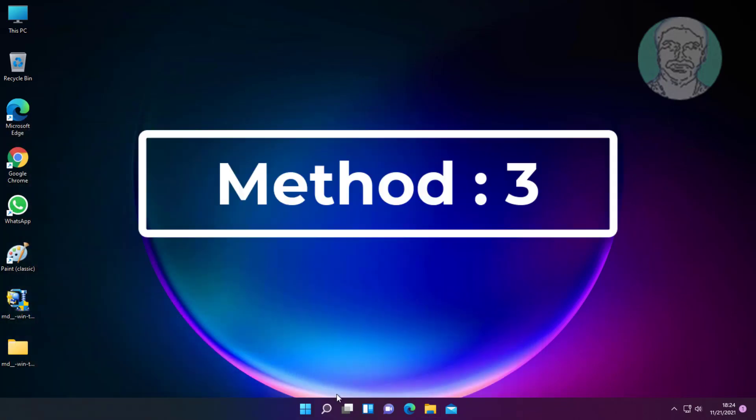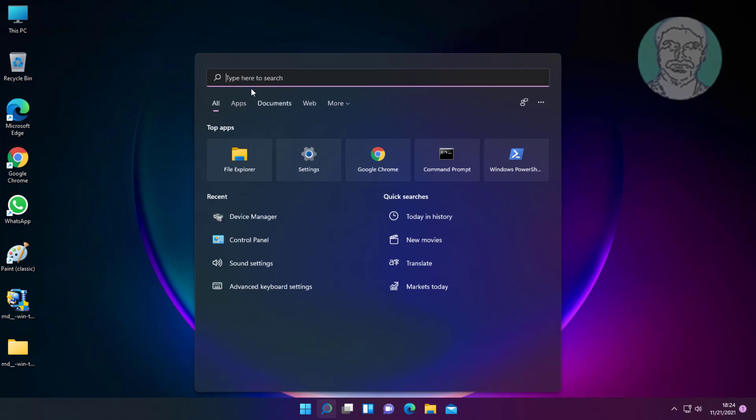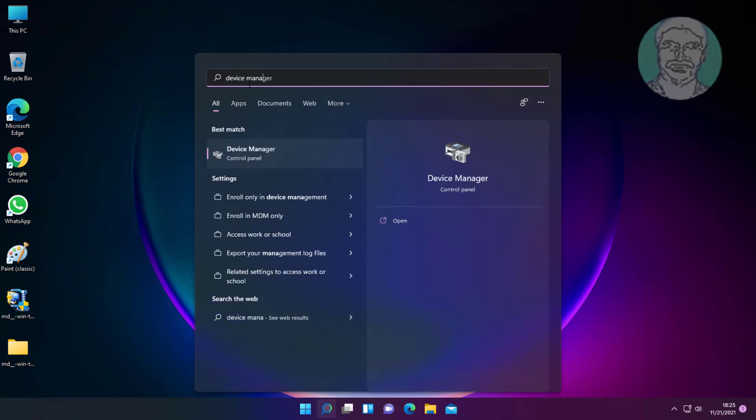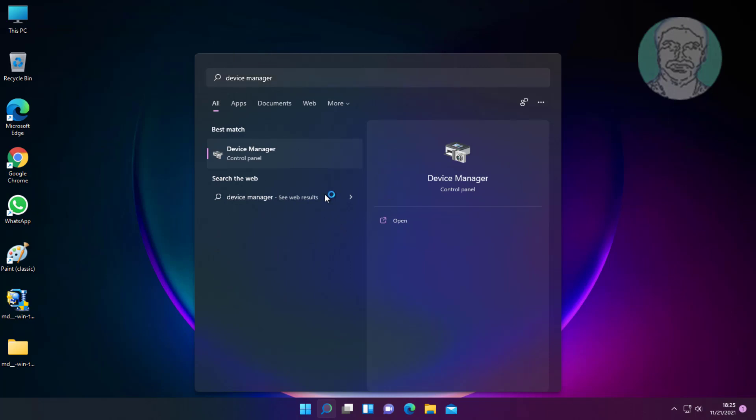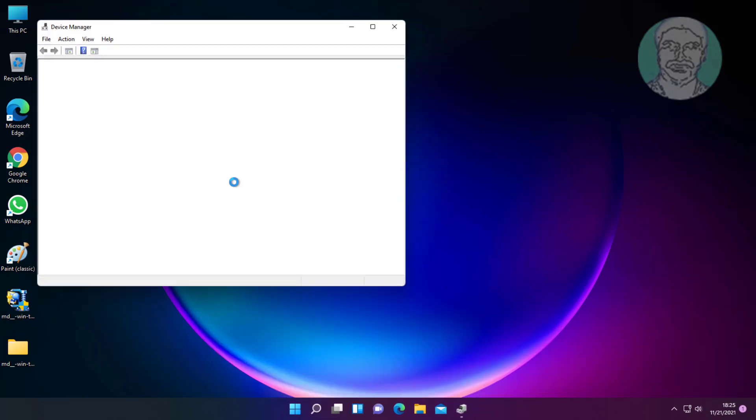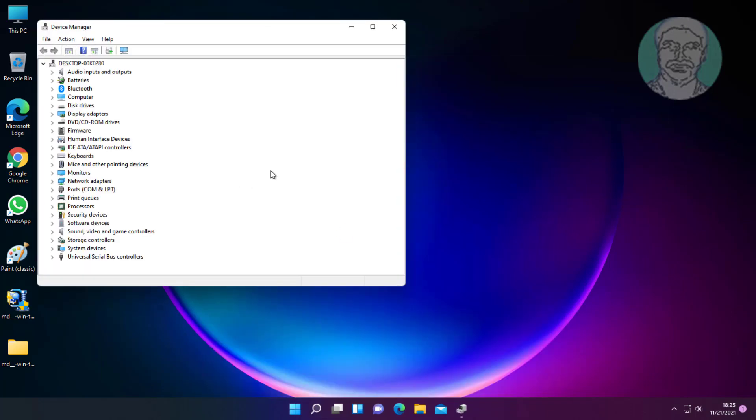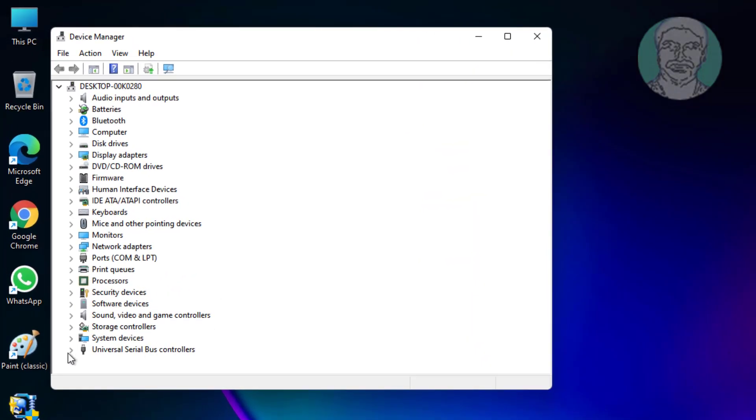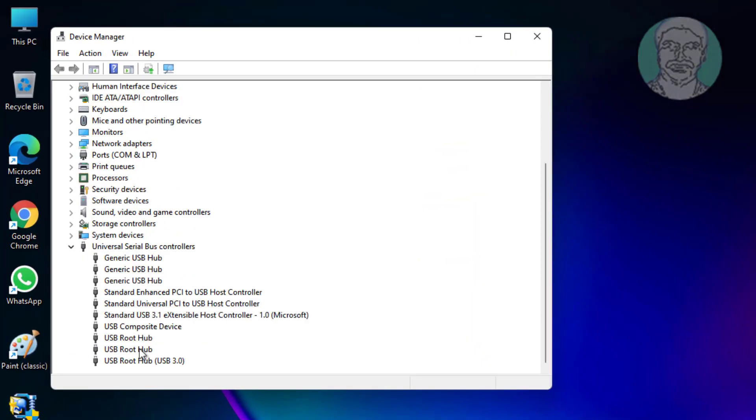Third method is to type device manager in Windows search bar and click Device Manager. Click and expand Universal Serial Bus controllers.